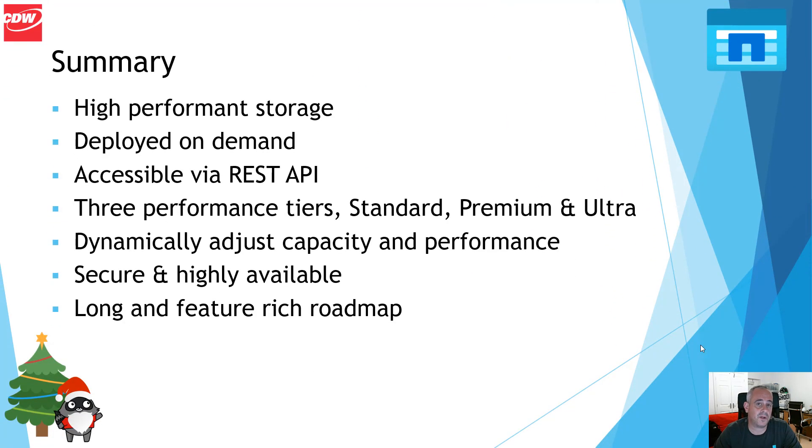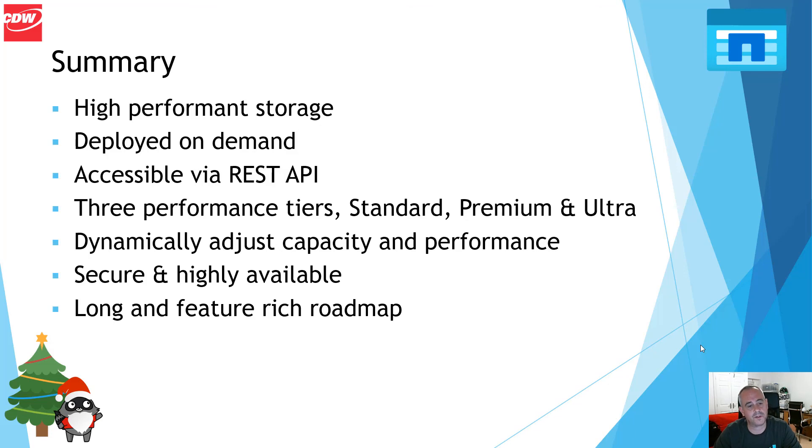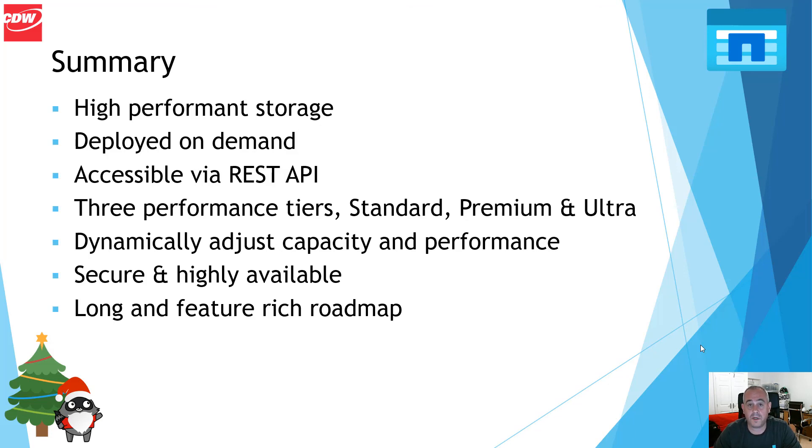So, in summary, Azure NetApp files is high performance storage which can be deployed on demand. It can be accessed via REST API. It does have three performance tiers: standard, premium and ultra. It's dynamically adjustable for both capacity and performance. It's secure and highly available, and it does have a very long and feature-rich roadmap.